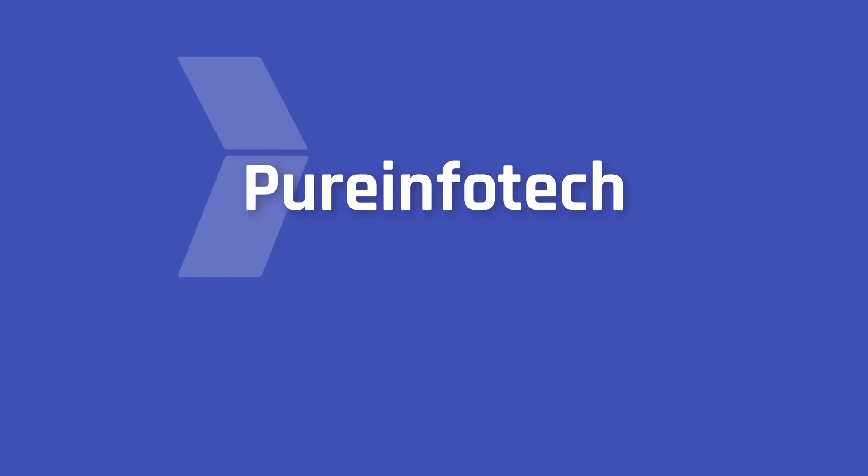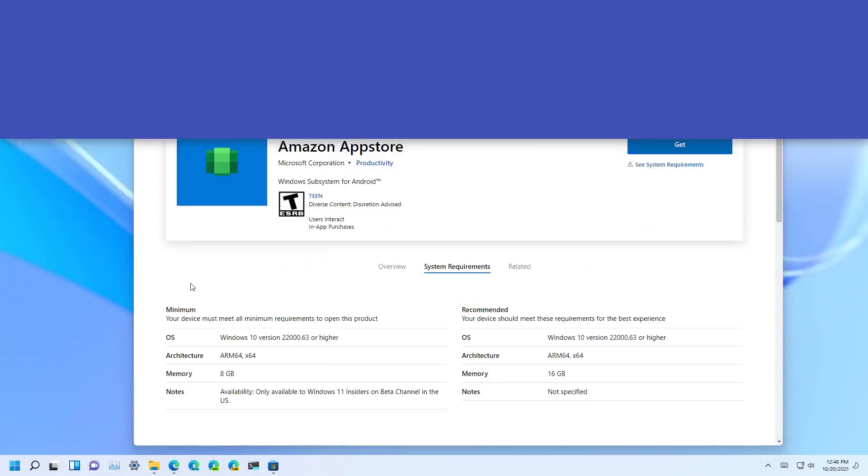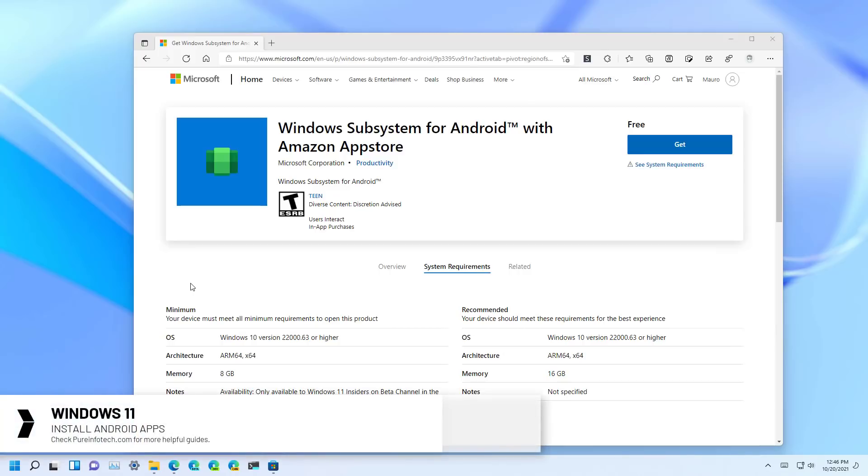Hello everyone, in this video we're going to look at the steps to install the Windows Subsystem for Android, the Amazon App Store, and the first Android app on Windows 11.